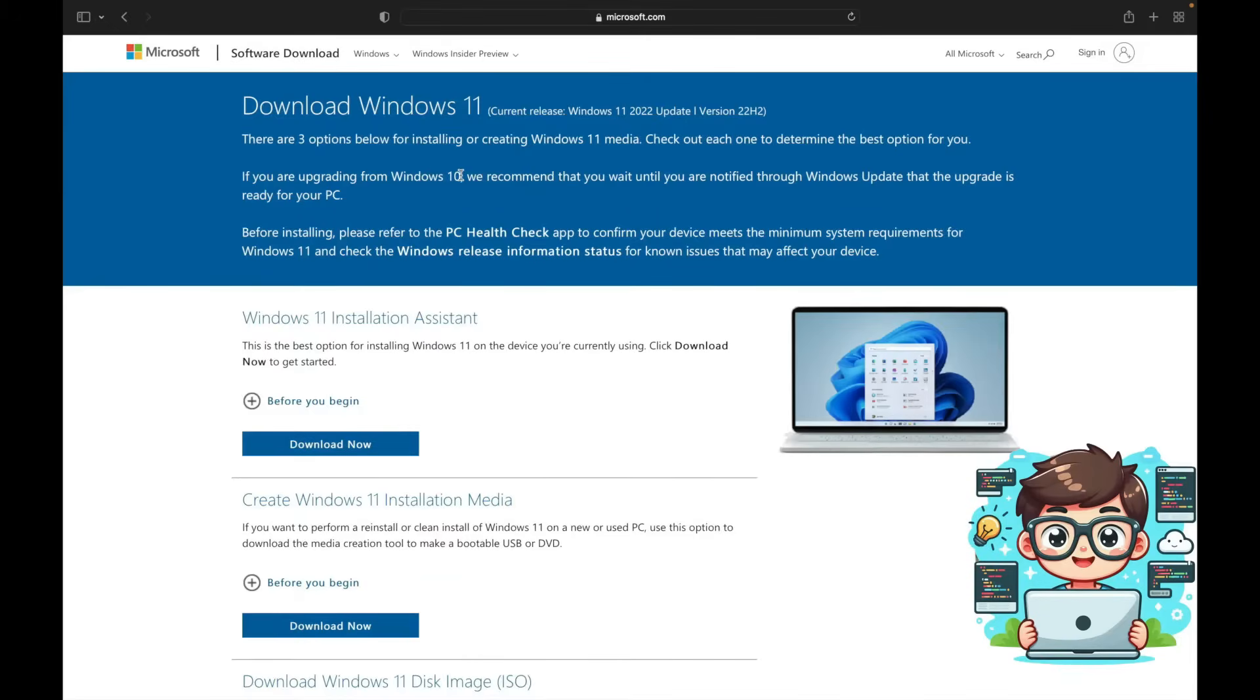The first step in this process is to download the Windows 11 disk image ISO file. Since it's a large file, we recommend starting the download now so it can run in the background while we move on to the next steps. To do this, head over to the official Windows 11 download page. I will leave the link in the video description for you.